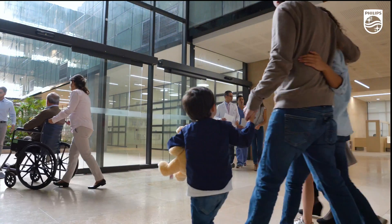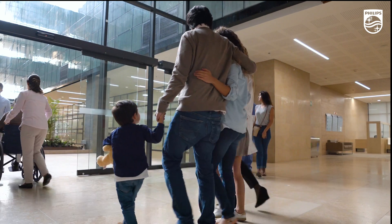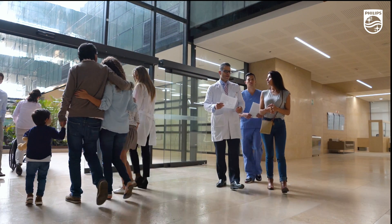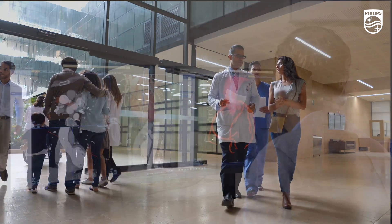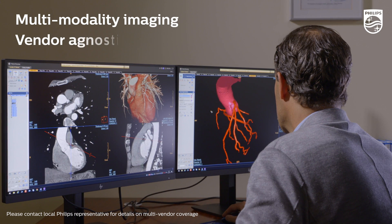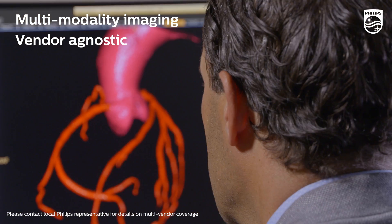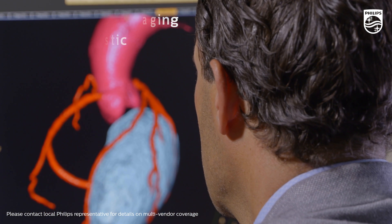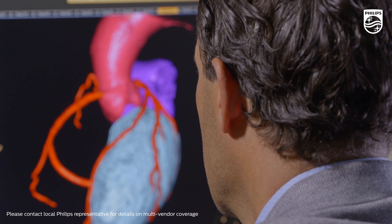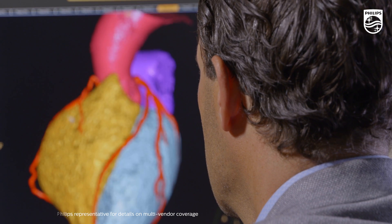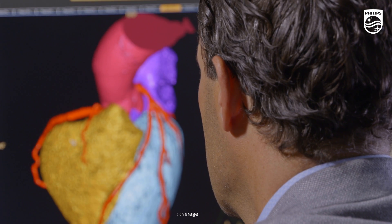In addition to CT scanners, Philips offers an advanced visualization platform that allows for multi-modality imaging and is vendor agnostic. This plays an important role across the coronary disease and cardiac CT diagnosis spectrum.